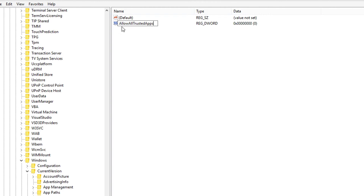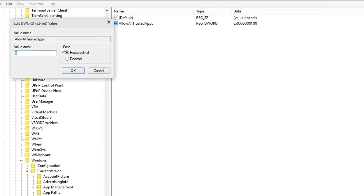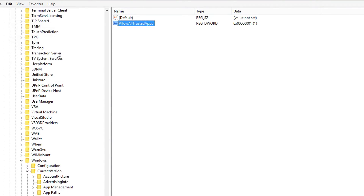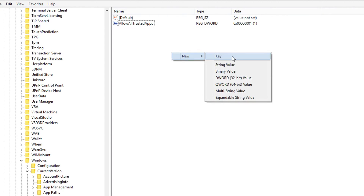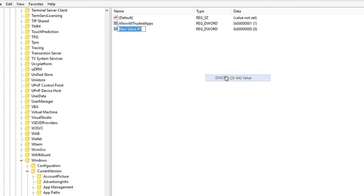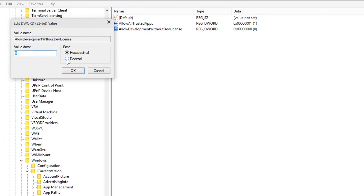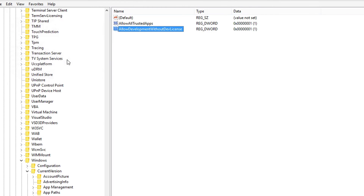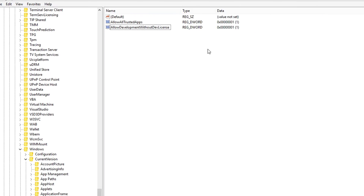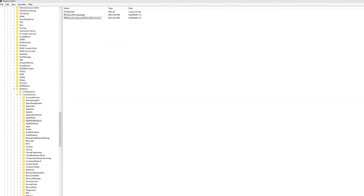First, hit New DWORD and enter the text AllowAllTrustedApps, then double-click it and set it to 1. Then we need to add one more DWORD: AllowDevelopmentWithoutDevLicense, because Windows is doing away with a development license, which might be pretty cool. And that should be all you need to do.